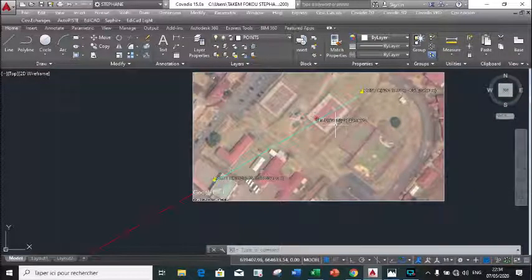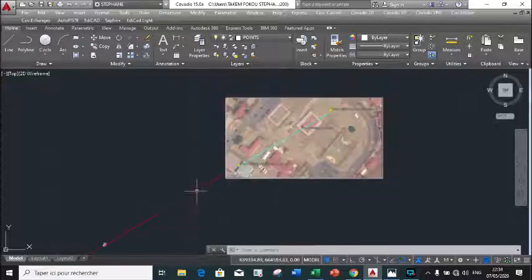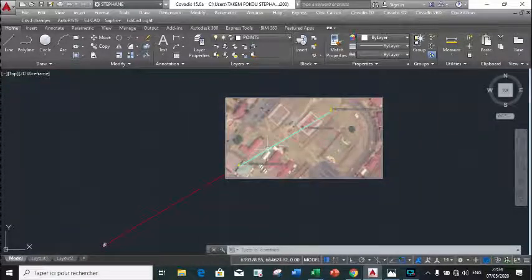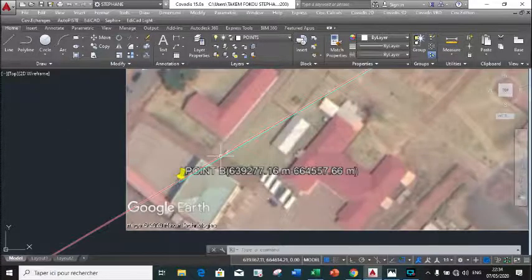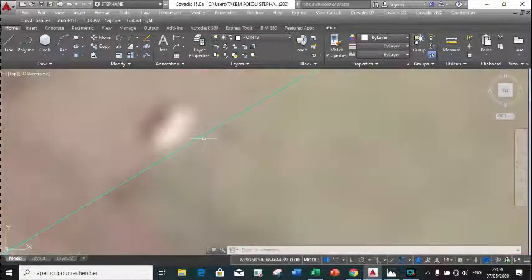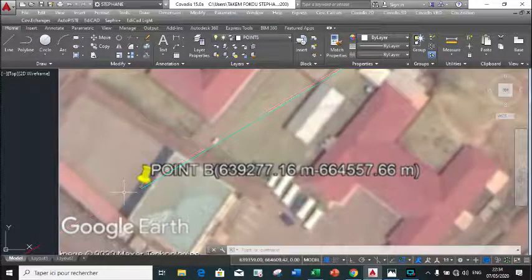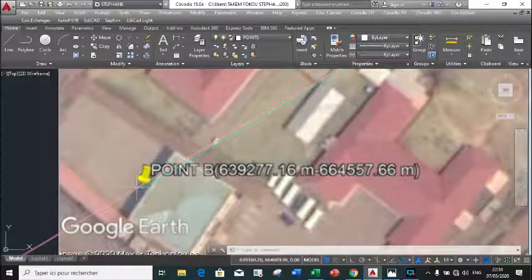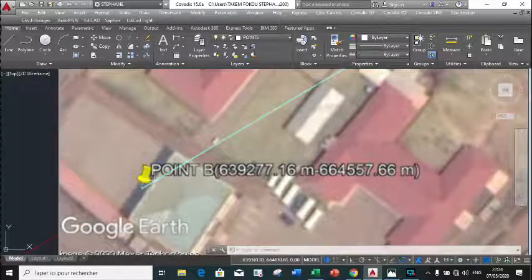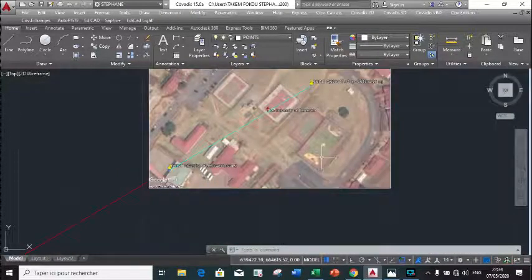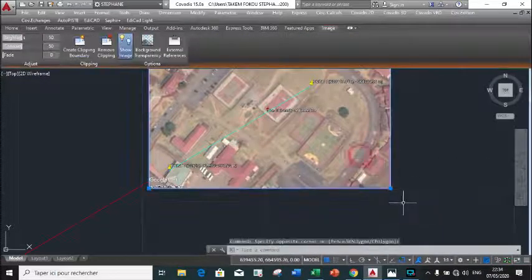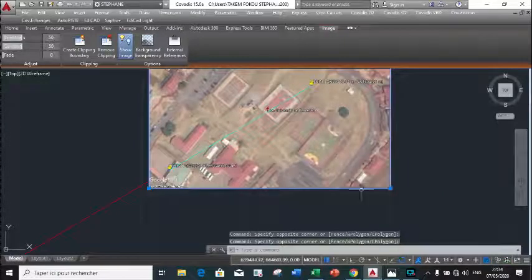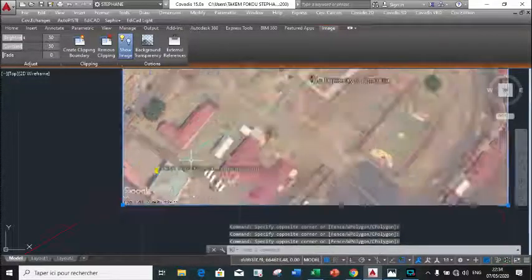The next step is to make sure that the image line and the geo-reference line are the same length and that they coincide. To make these two lines coincide, we go to the Rotate command. We select our object — our image together with the image line.